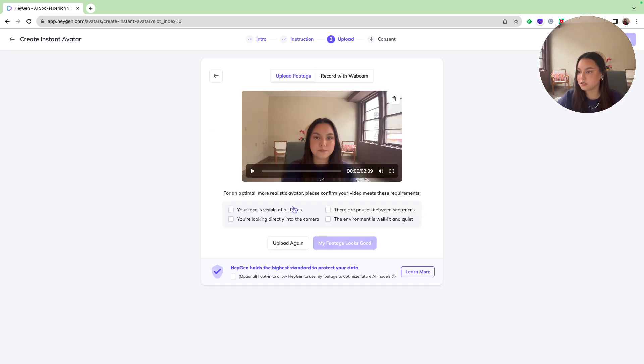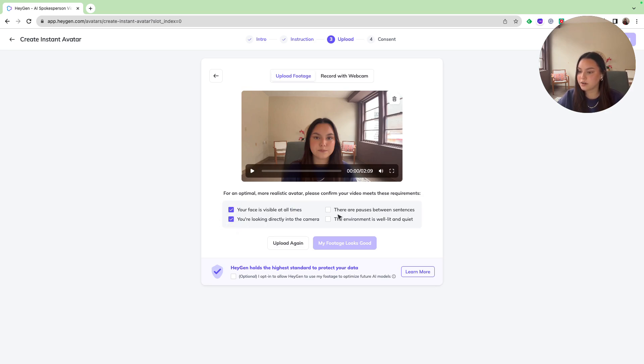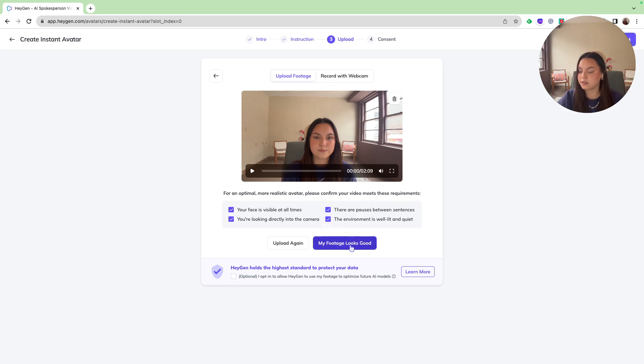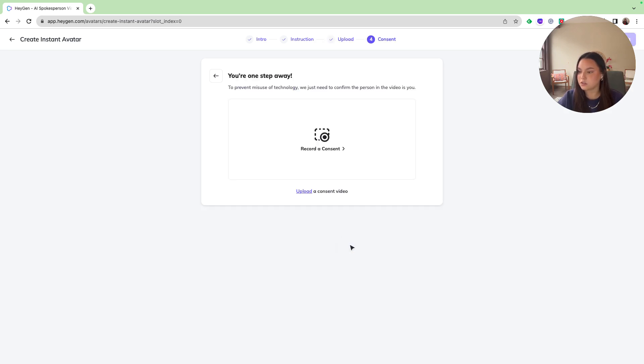And my sample footage is in there. I'm just going to ensure that my face is visible at all times. I'm looking directly into the camera. There are pauses between sentences, and the environment is well lit and quiet. My footage looks good.